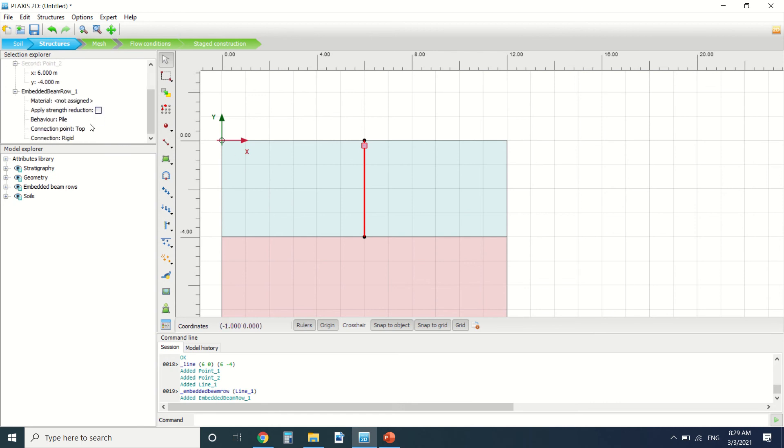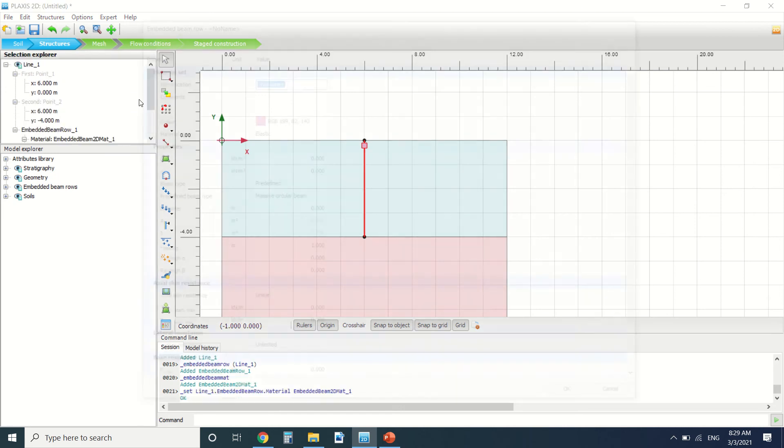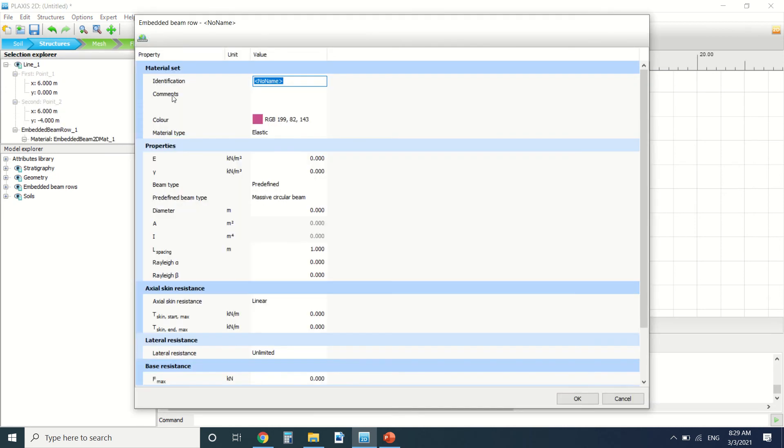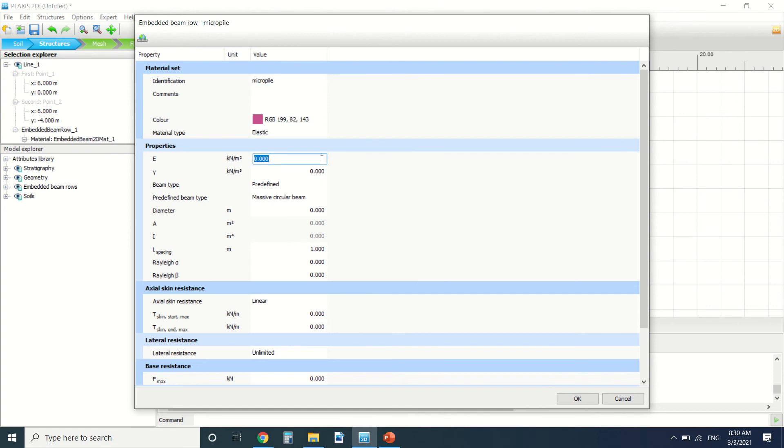Then we go to material and we will add. So this is an embedded beam, we will call it micropile material. Here it's the Young modulus. I'm going to put a value for it. Okay, so we'll say it's concrete.